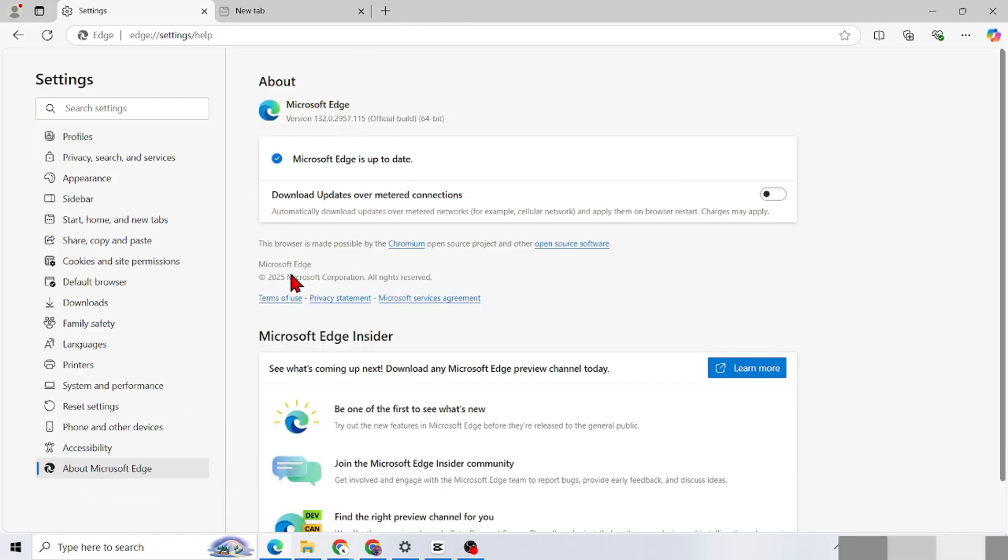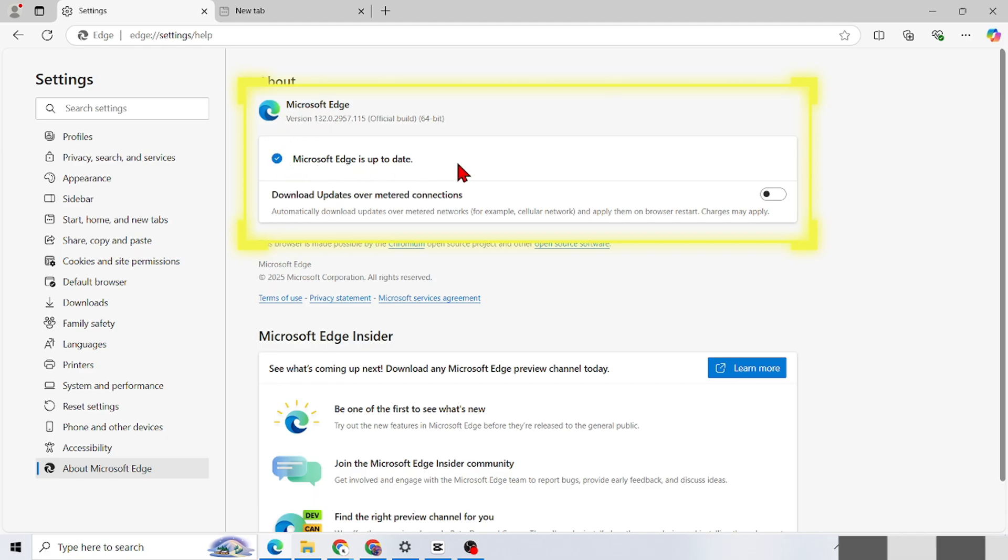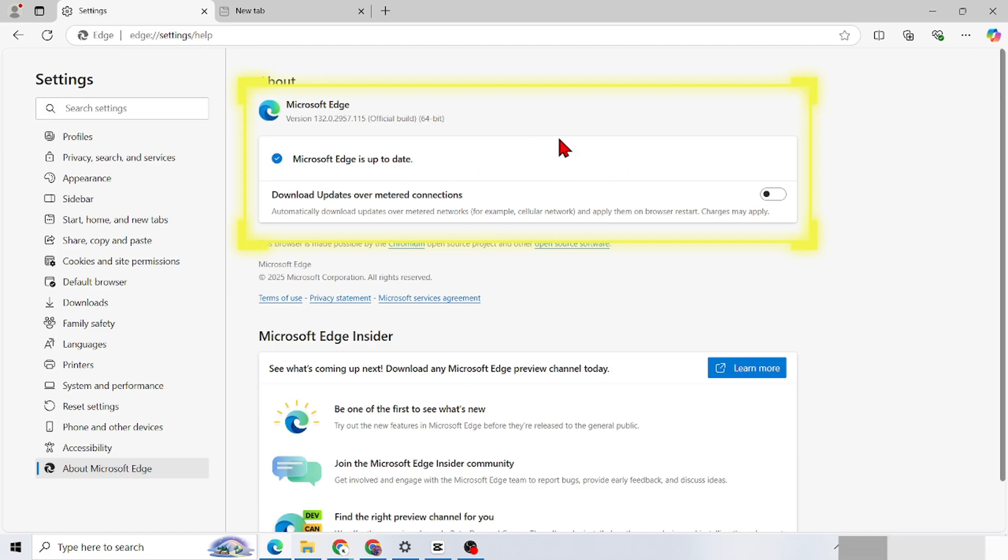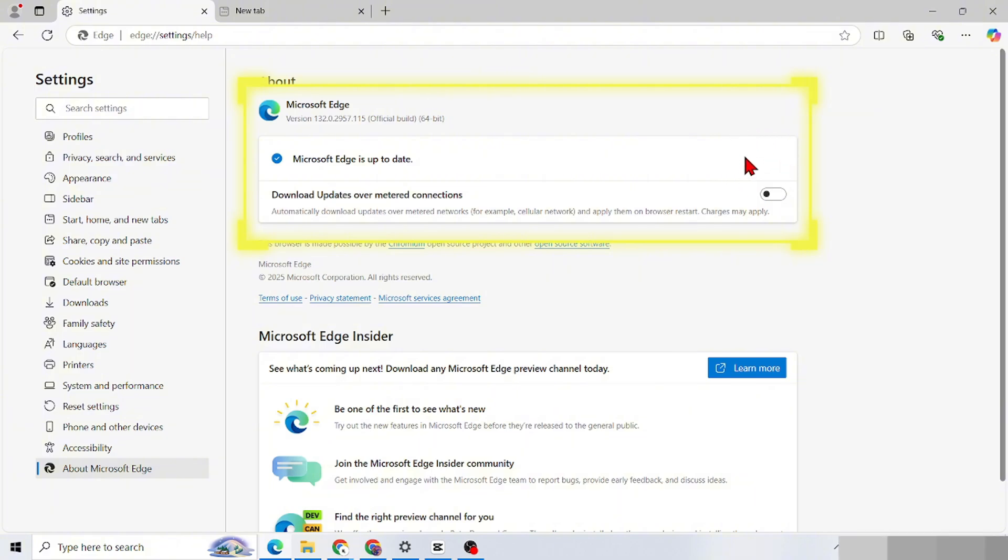Now I'm in the About Edge menu. Here, mine has already been updated. For example, if it hasn't been updated, in the About Microsoft Edge section on the right there will be a button to update. To activate updates automatically, activate the toggle on the right. When there is a new version of Microsoft Edge, it will update itself.